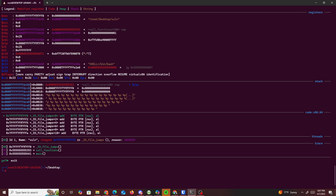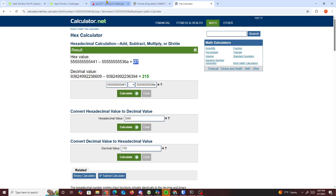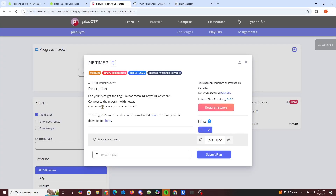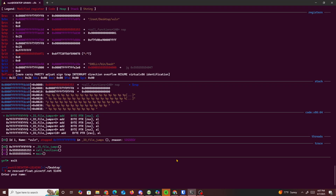Now we connect to the remote port and do the same thing we just did. We know position 19 is where we can access that leaked address. To leak it, you use the format string '%19$p', which means: print the value at position 19. We enter that as our name and get the leaked address back.